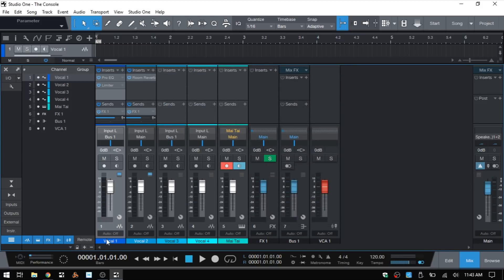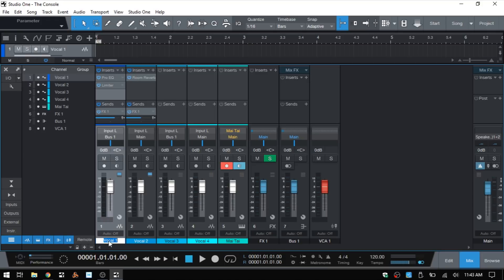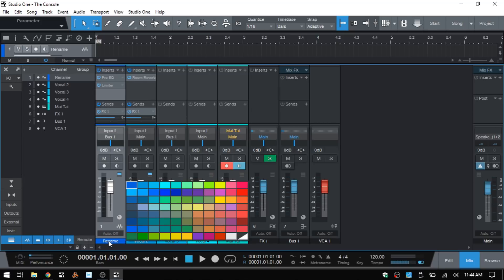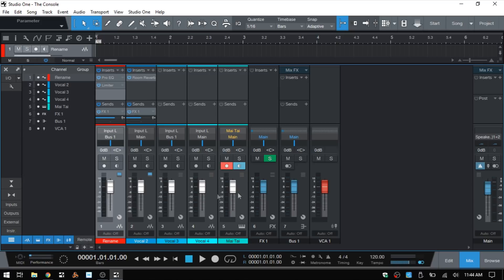At the very bottom we have names for our individual channels, which we can change at any time by double-clicking and then renaming. If we click once we can change the color for that individual channel.